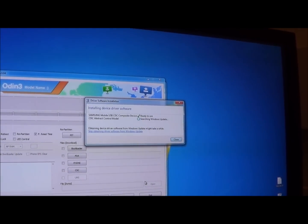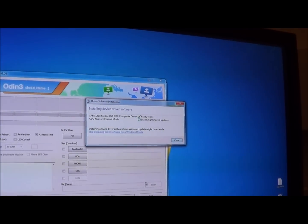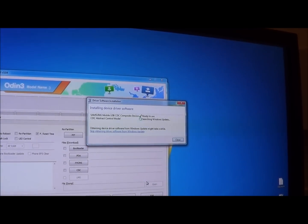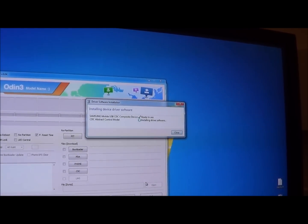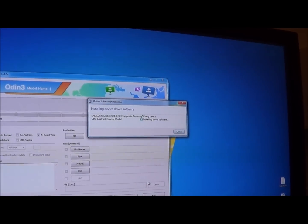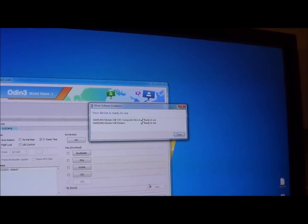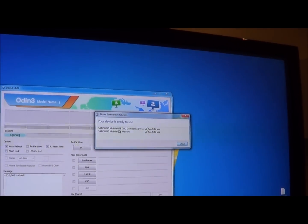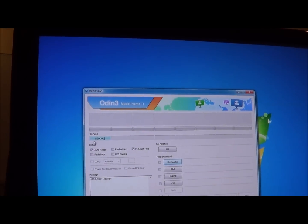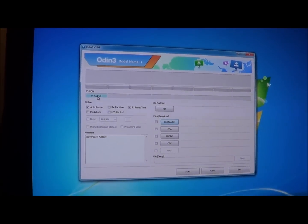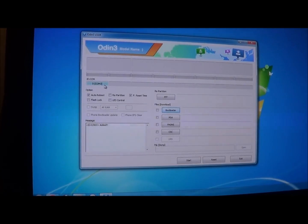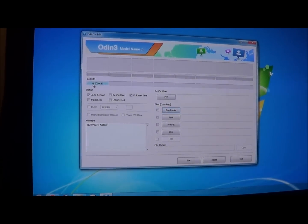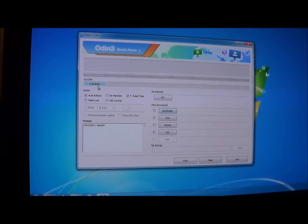So it's installed one of the drivers, it's now installing another one of the drivers. And now both of the drivers have been installed. And when all of the drivers are installed you should see this sort of light up blue. See COM3.